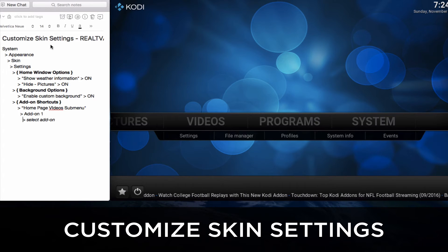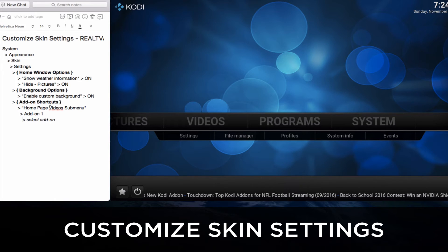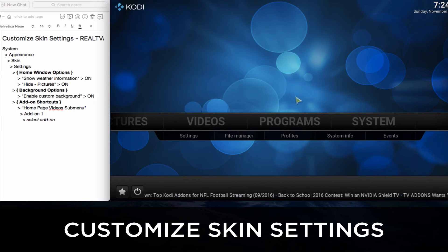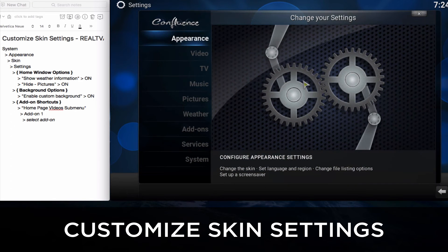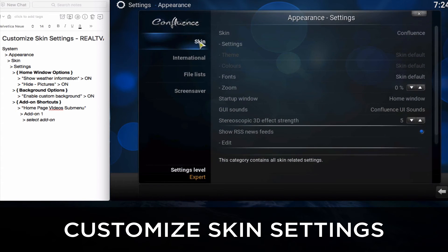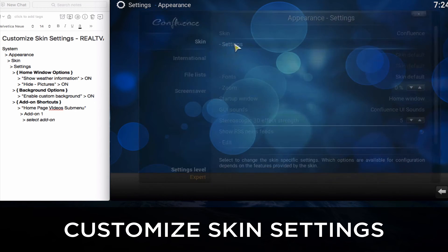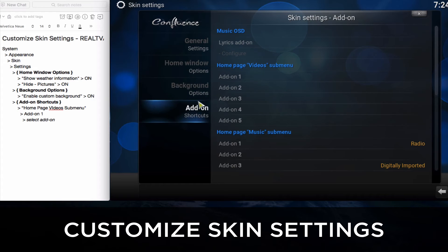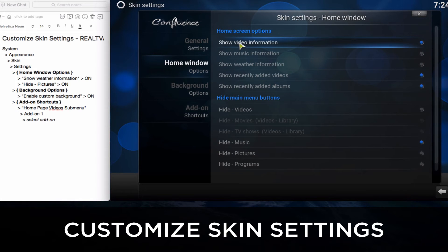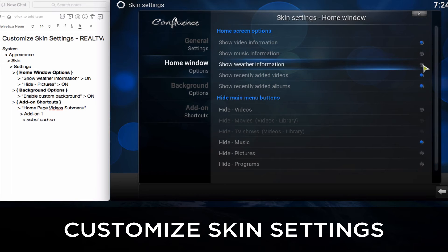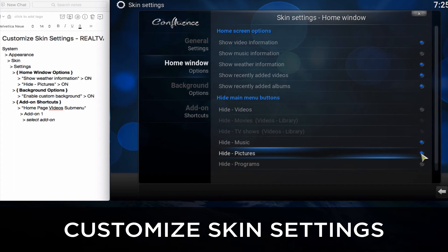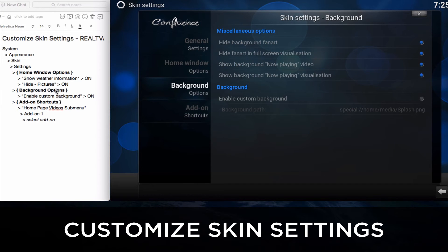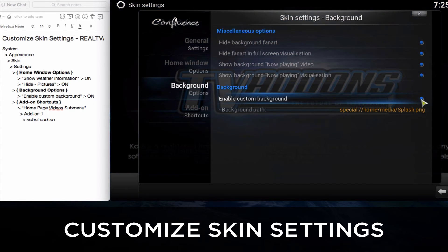Let's move on to customizing skin settings. We're going to customize the home window options, background options, and the add-on shortcuts. First we'll go to System and then Appearance. In Appearance, under Skin, we'll click on Settings. In the home window options we will click Show Weather Information so that will be seen, and we'll click Hide Pictures because not many people use pictures in Kodi. We'll go to Background Options and enable the custom background, or if you don't like it you can uncheck it.